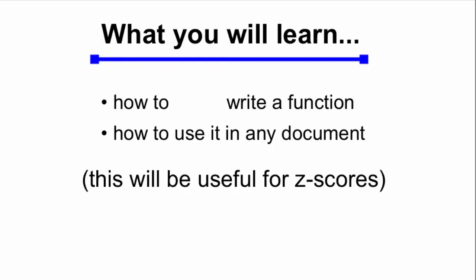Here's what you're going to learn. You're going to learn how to write a function and how to use it in any document, and this will be specifically useful for z-scores because that's what the function is going to do.